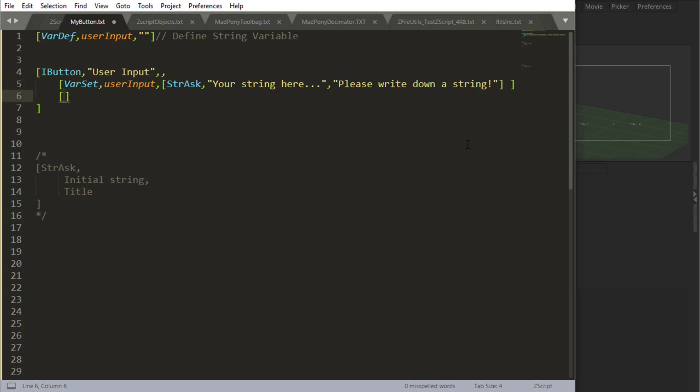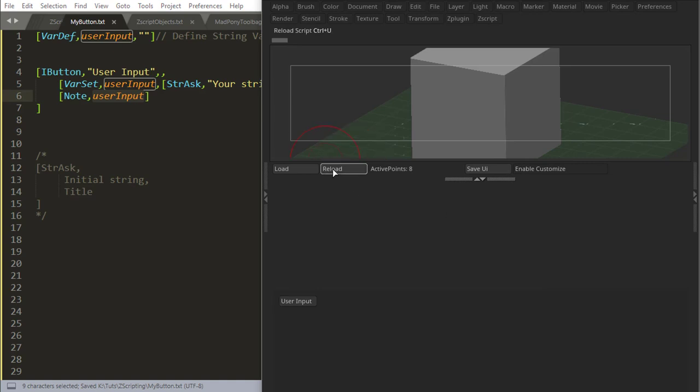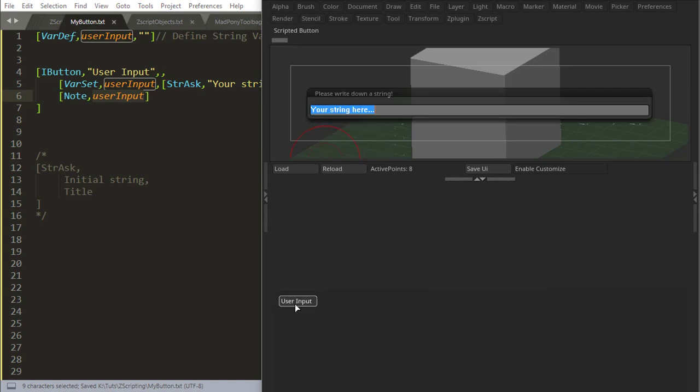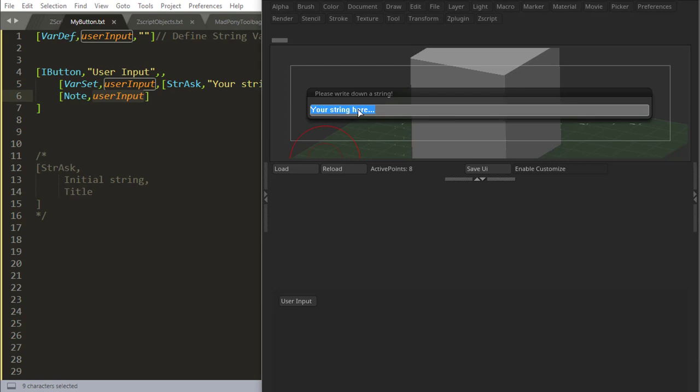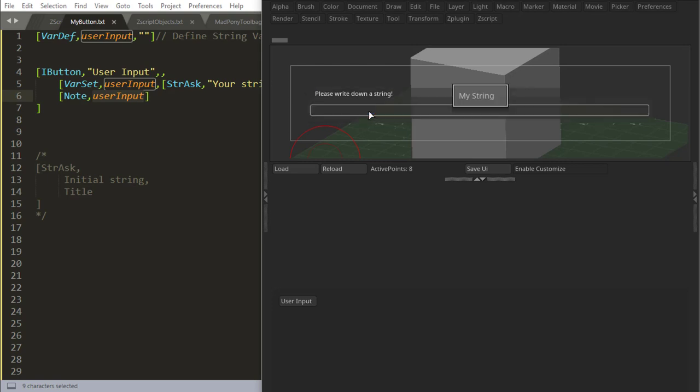And then I can say down here, for example, note. And I'll just output this string and we'll see what happens. So if I reload and I say user input, please write down a string like we did there, 'your string here.' And I say 'it's my string' and I press enter, a note will pop up with the user input and the user input is my string.